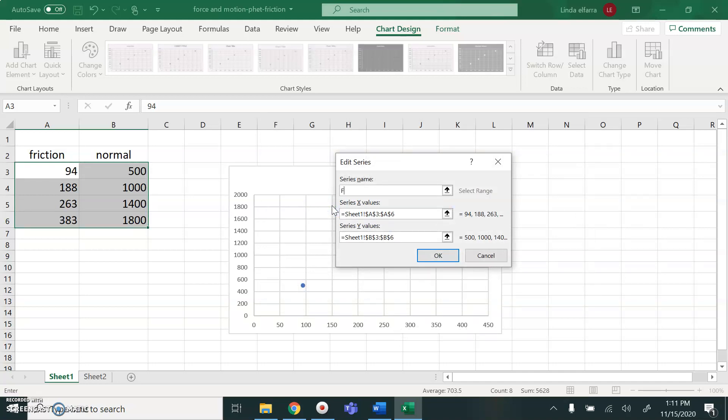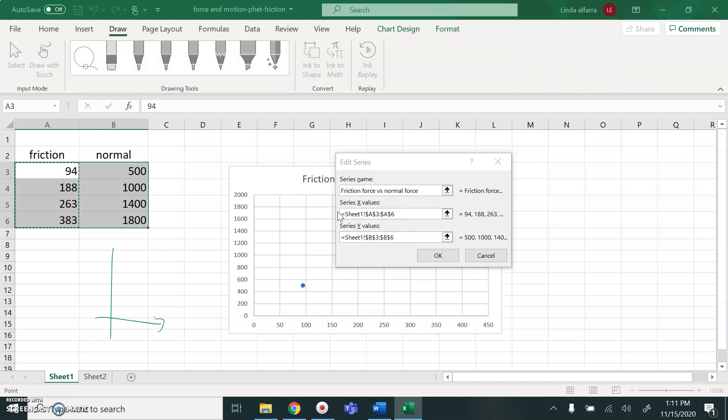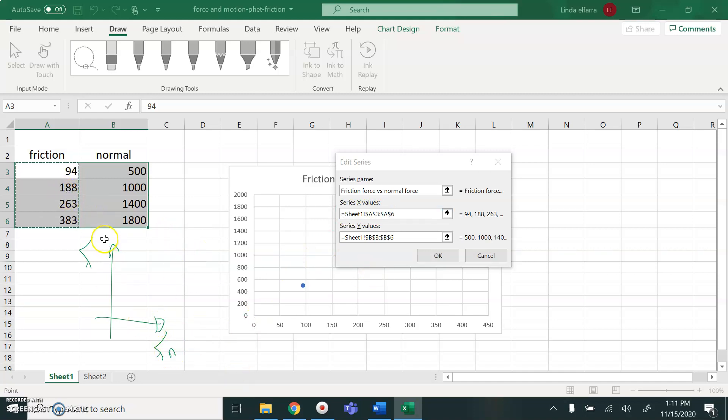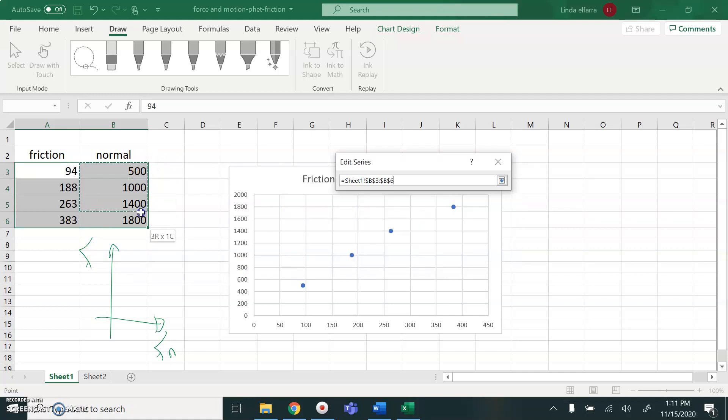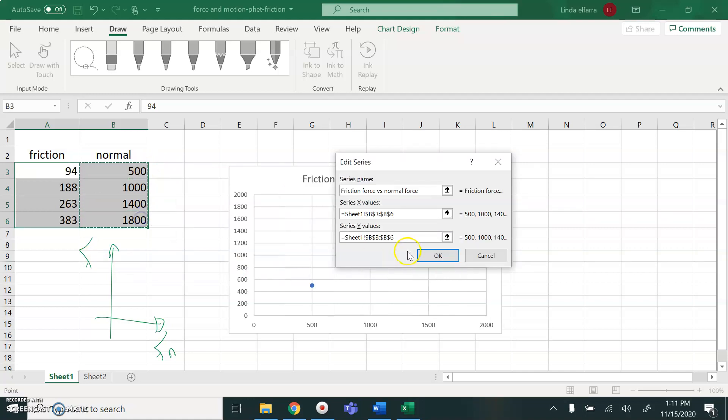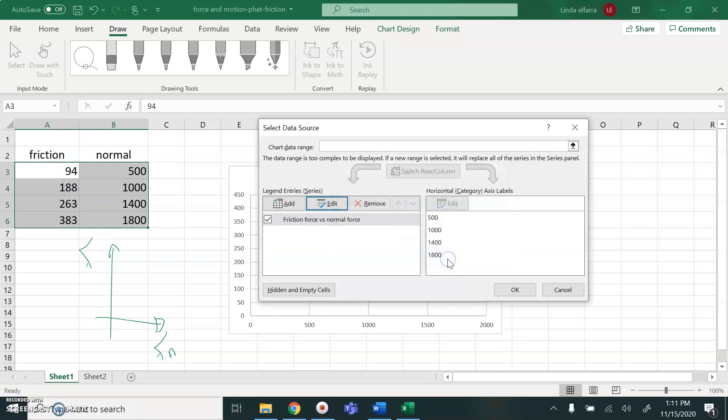Here I have a friction. I can name it friction force versus normal force. X value. I need to draw a relationship between normal force and friction force. So X value should be normal force. And Y value should be friction force. So here I go to X value, should be normal force. And Y value is the friction force. Click okay.